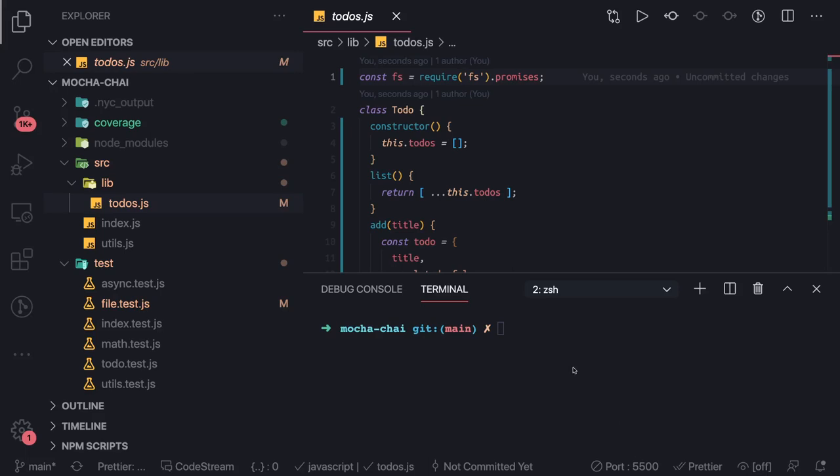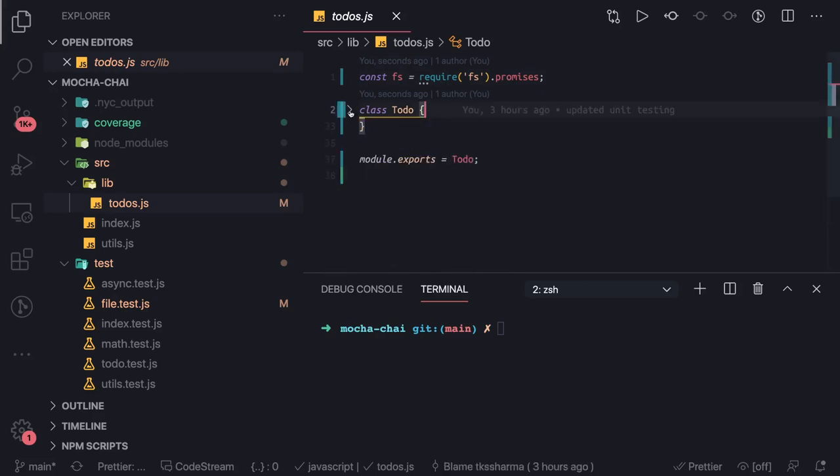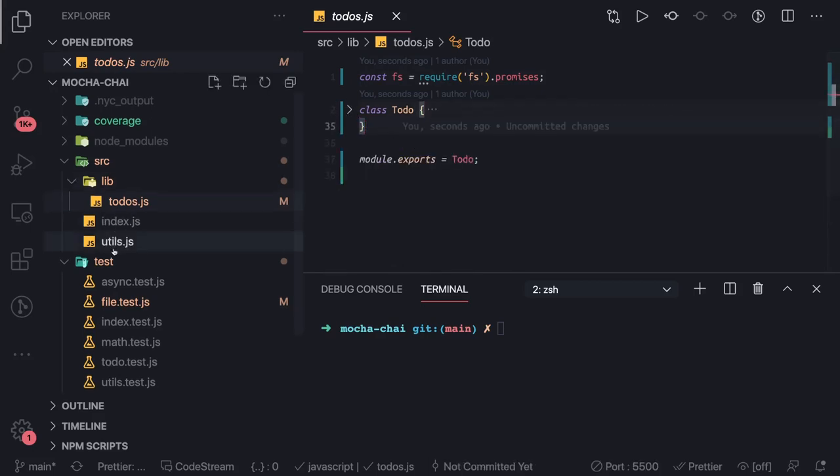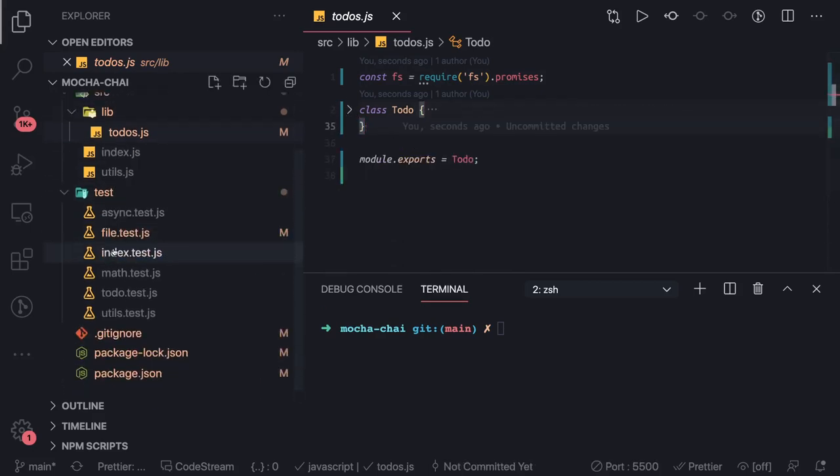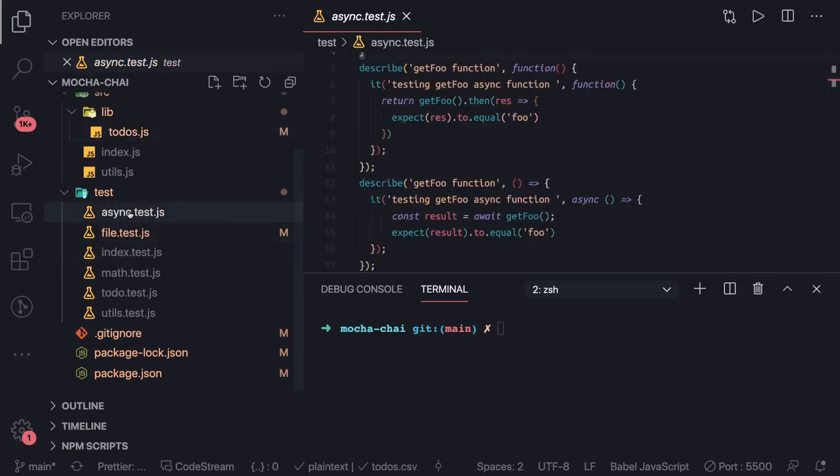Hi everyone and welcome back. Now we have written a lot of test cases and were able to write synchronous test cases and async test cases which are dealing with callbacks, promises, and async/await.